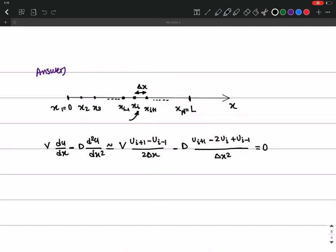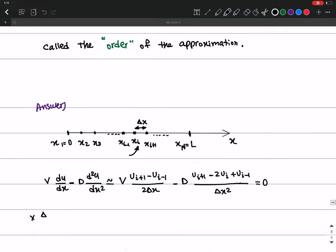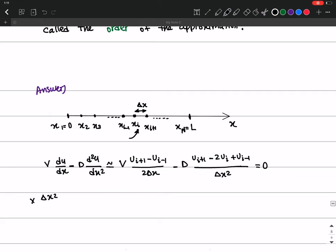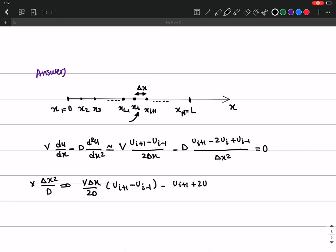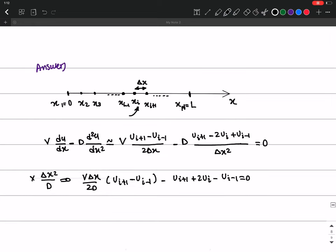Multiplying through by delta x² / D, the equation becomes: (v delta x / 2D) times (uᵢ₊₁ − uᵢ₋₁) minus (uᵢ₊₁ − 2uᵢ + uᵢ₋₁) equals zero.